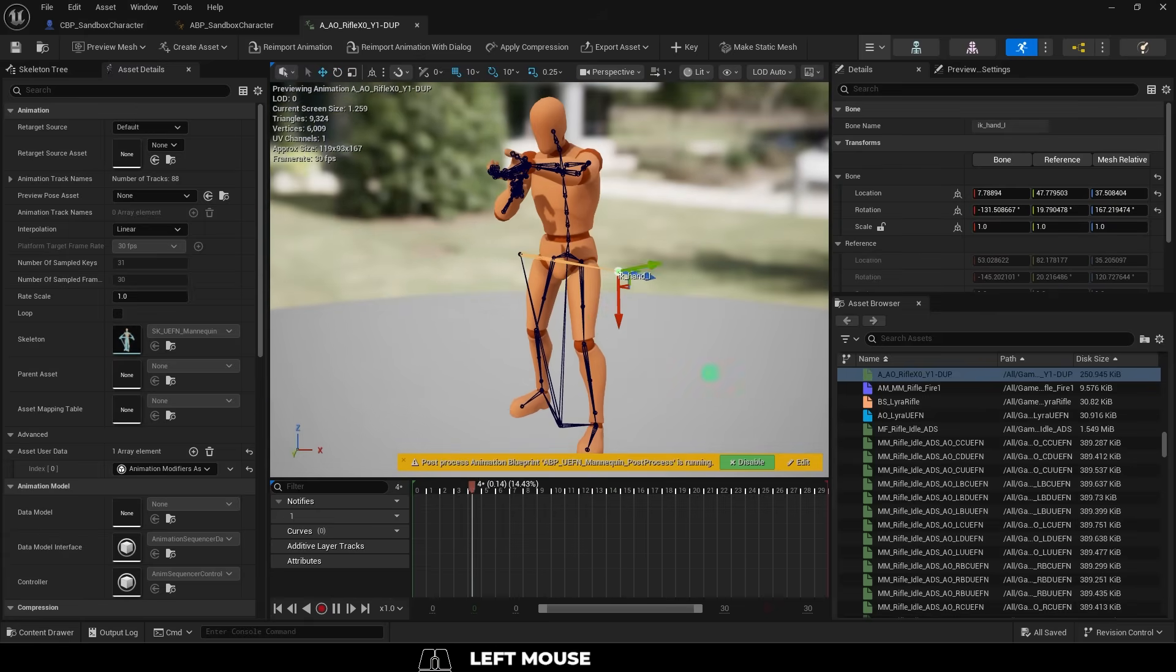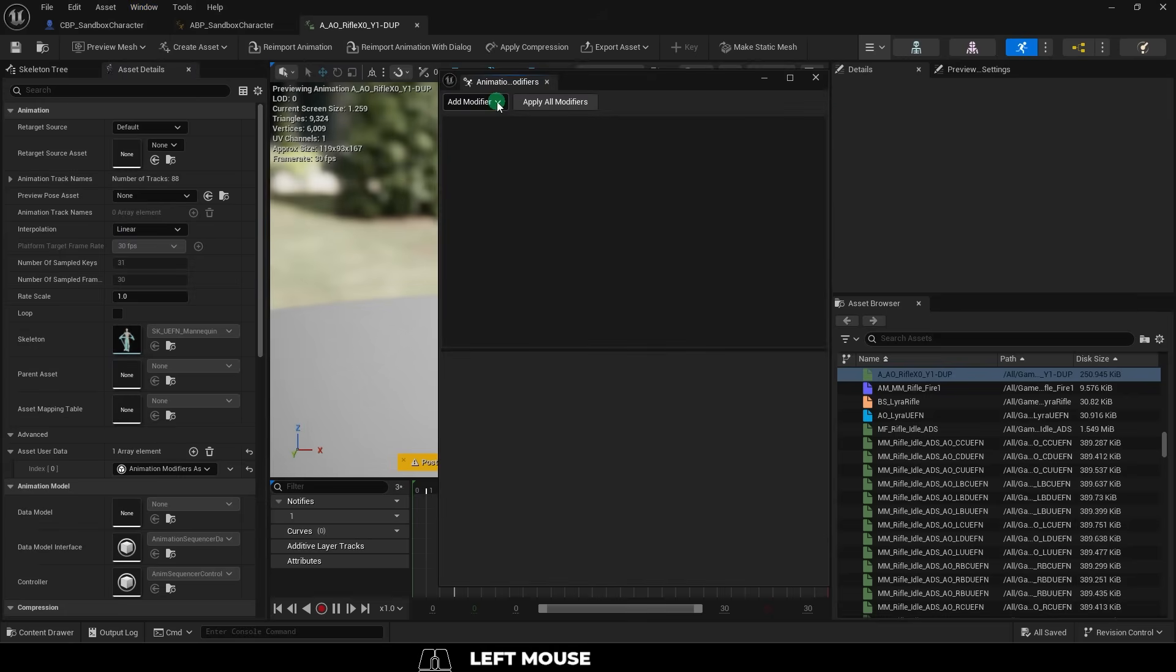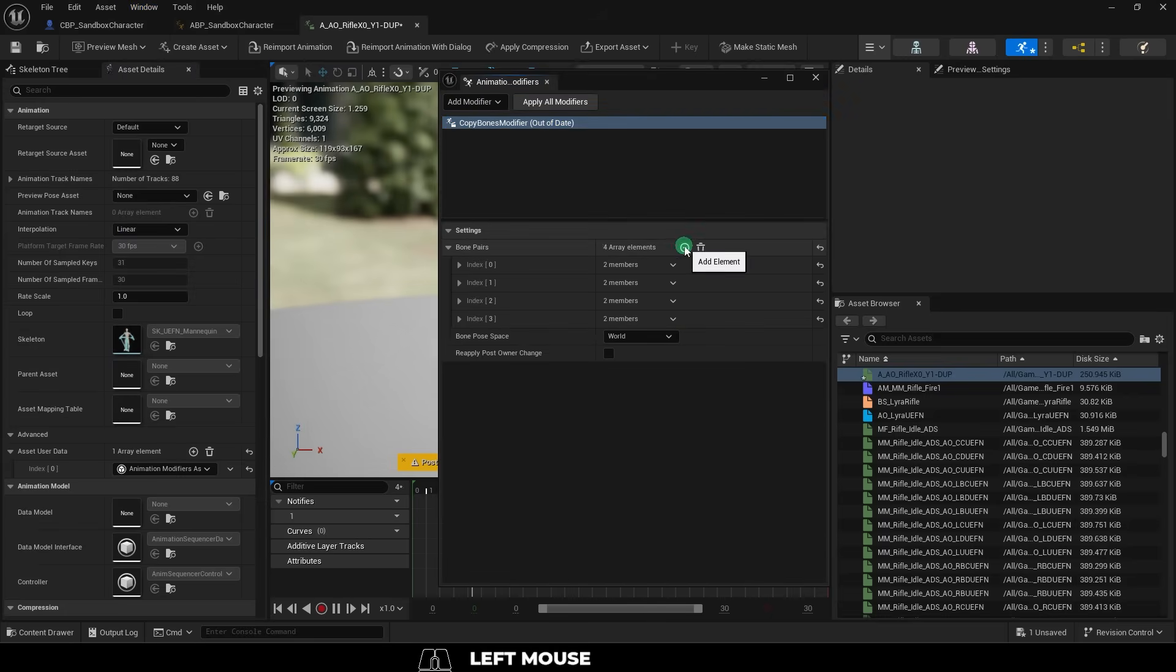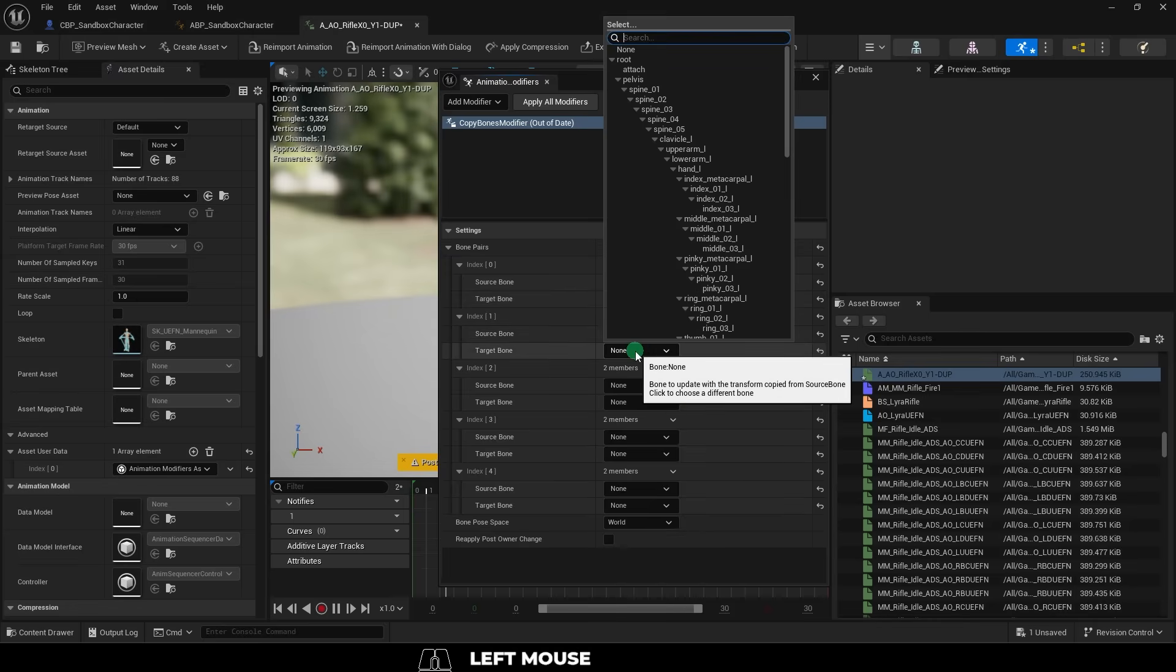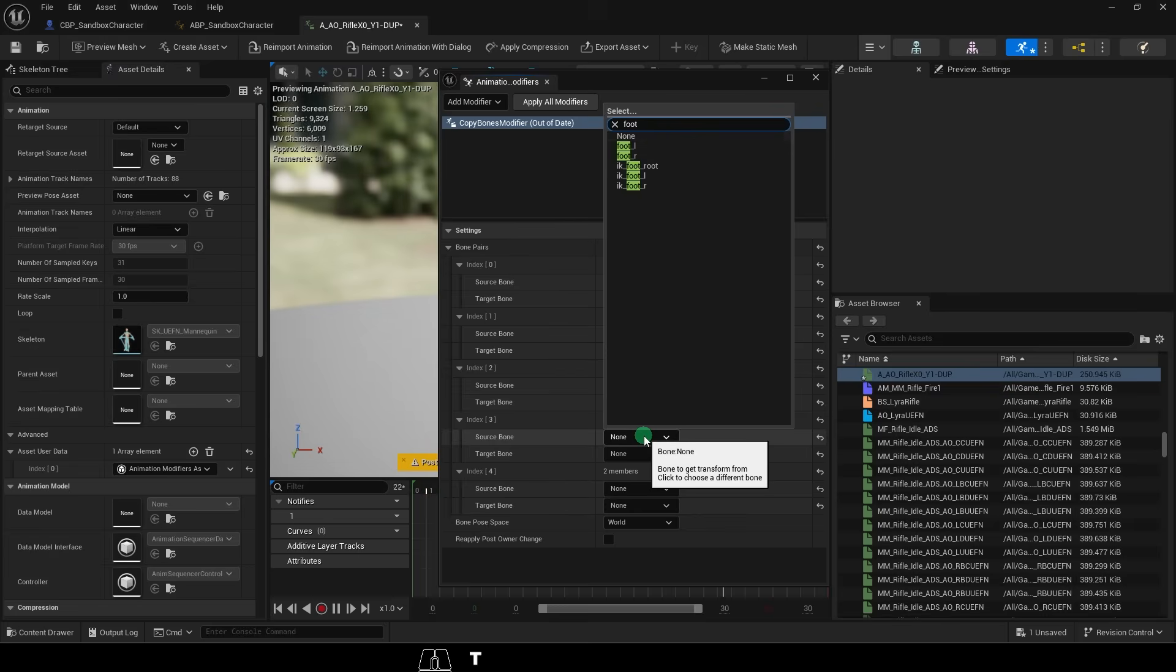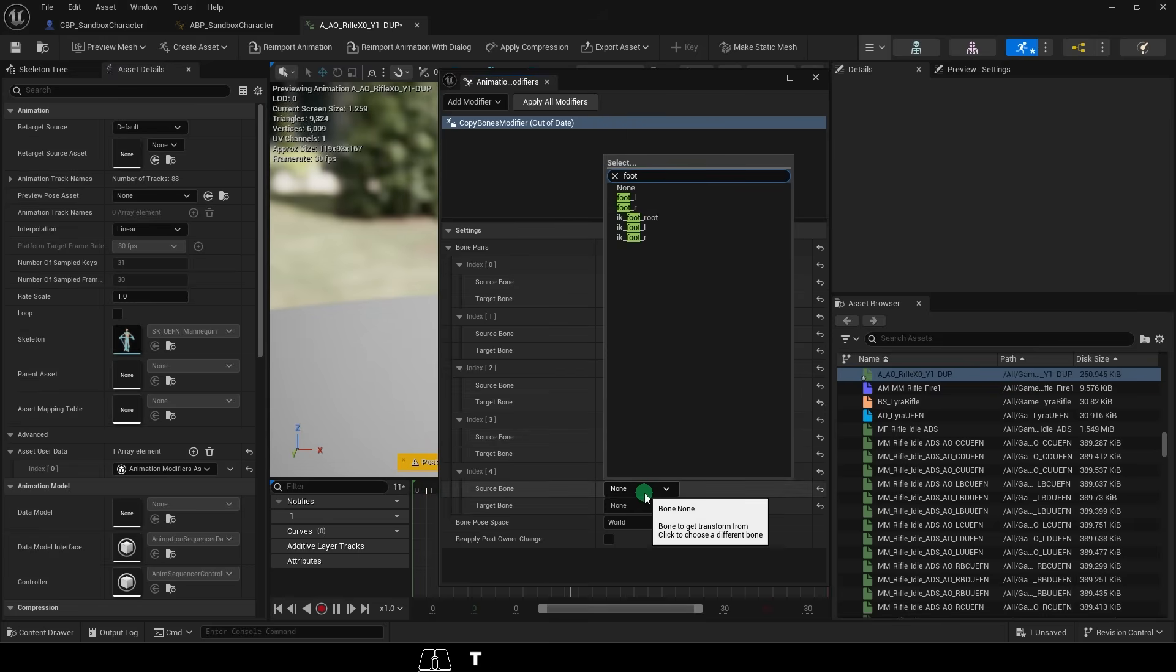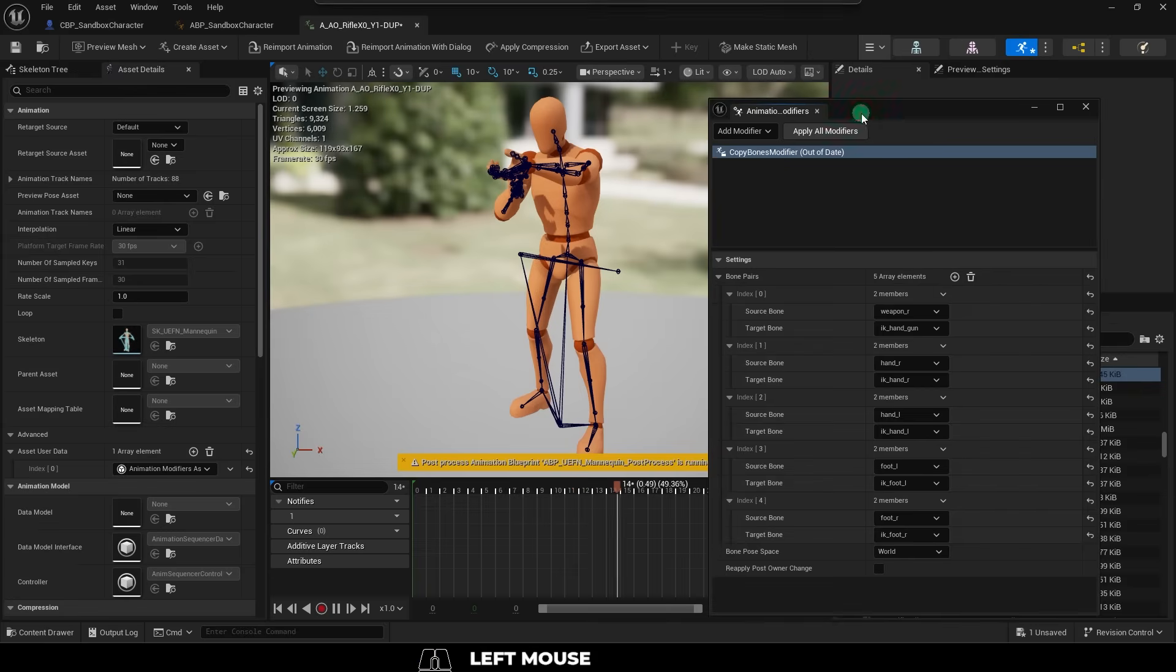If you see that they are not, here is how you can fix them. Under window, animation data modifiers, add modifiers, copy bones, and add five new array elements and set them like this. Weapon R, IK handgun, hand R, IK hand R, hand L, IK hand L, foot L, IK foot L, foot R, and IK foot R. Bone space should be set to world and hit apply.